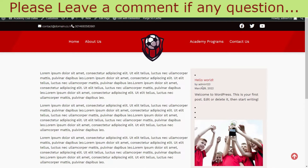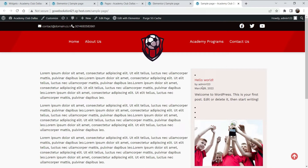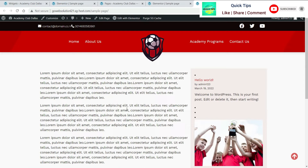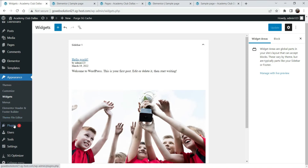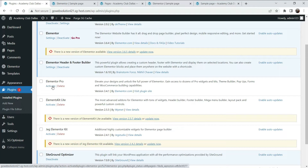However, if you want to add this sidebar throughout the website on all pages, you cannot do it manually on every page. Instead, you can use the Template feature of Elementor, for which you will need the Elementor Pro plugin. Let's go to Plugins and activate Elementor Pro.